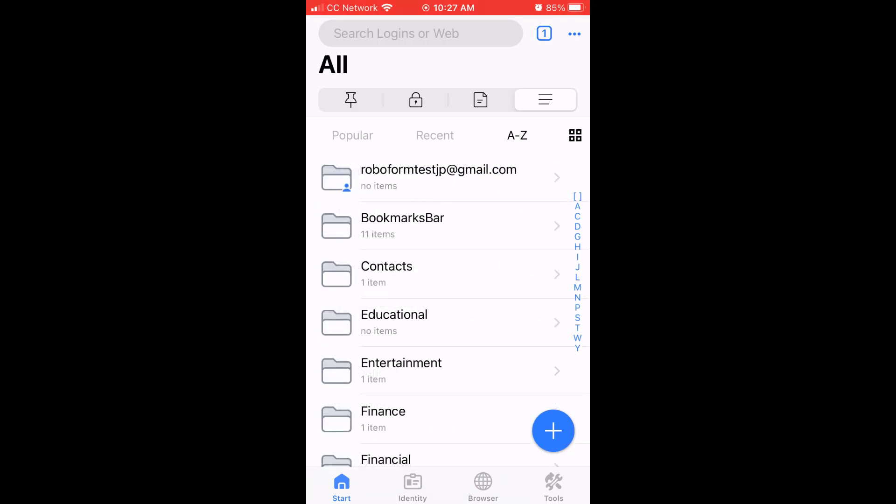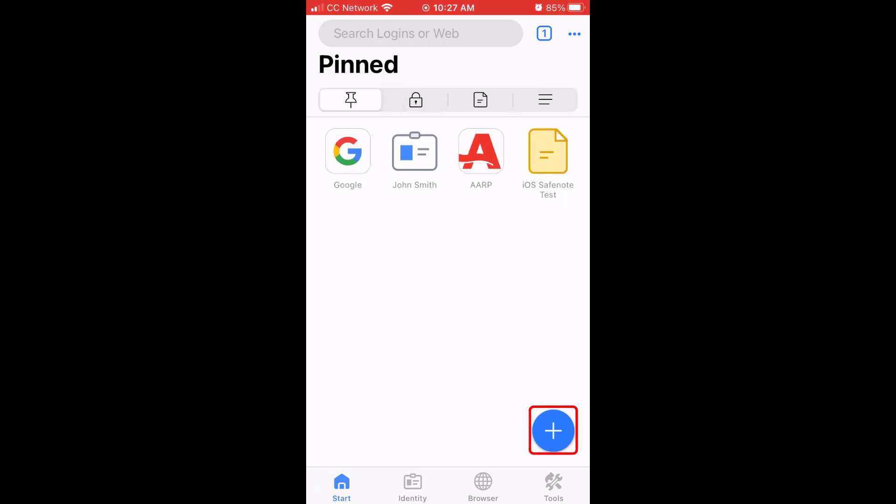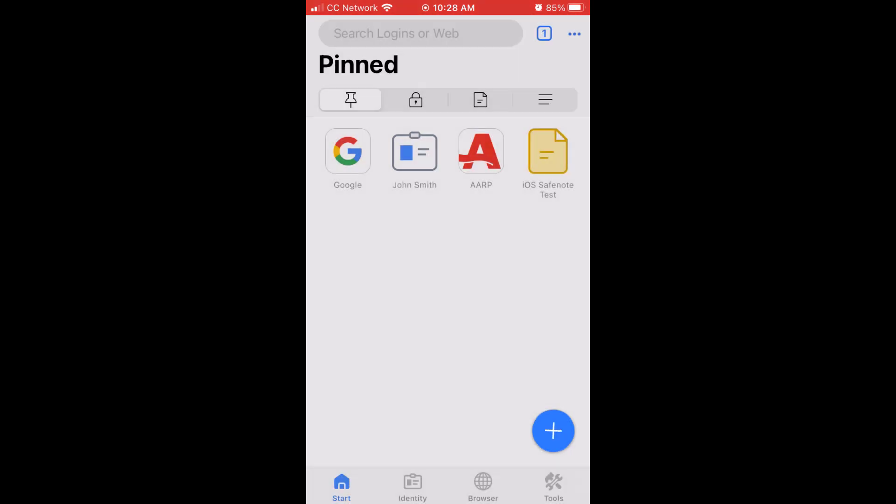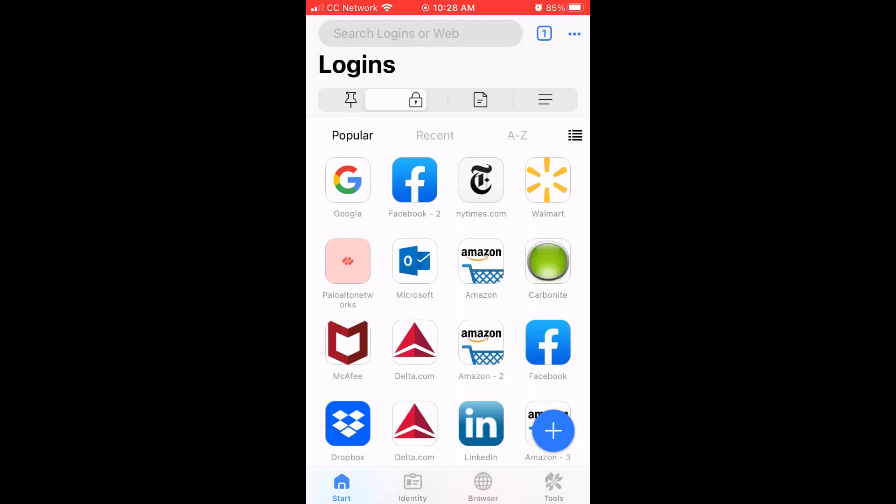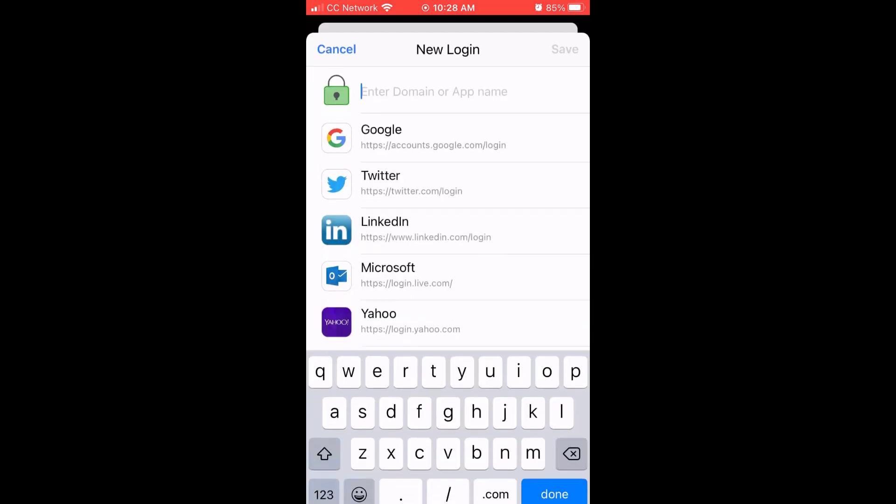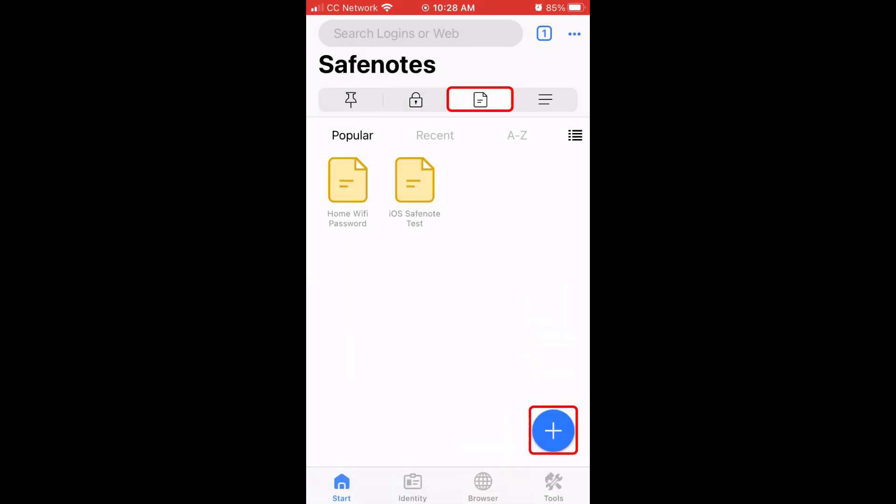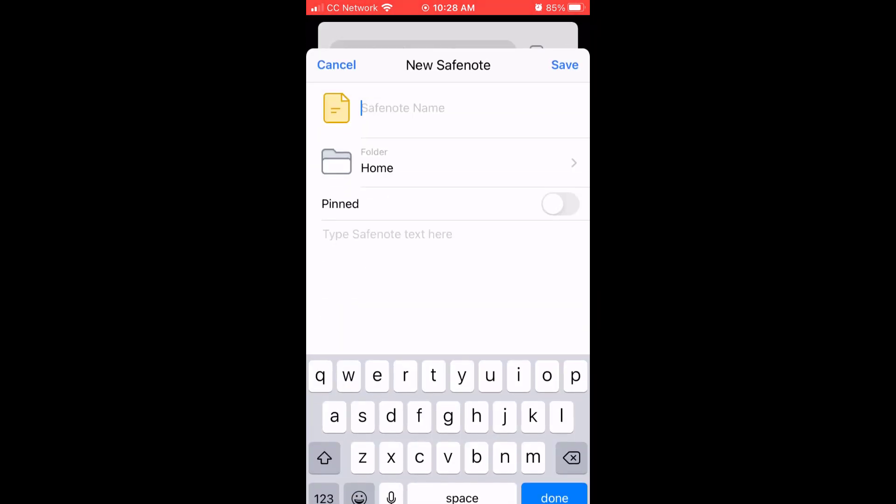In the bottom right corner of all these menus is a blue plus button. On the pinned and all menus, this button allows you to create a new identity, safe note, bookmark, or login. On the logins and safe notes menus, it allows you only to create a new login or safe note, respectively.